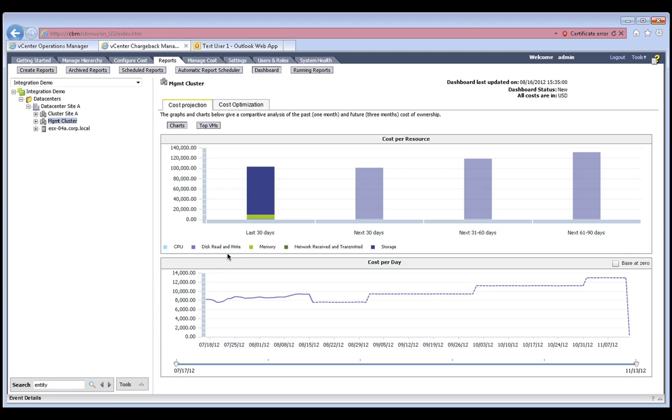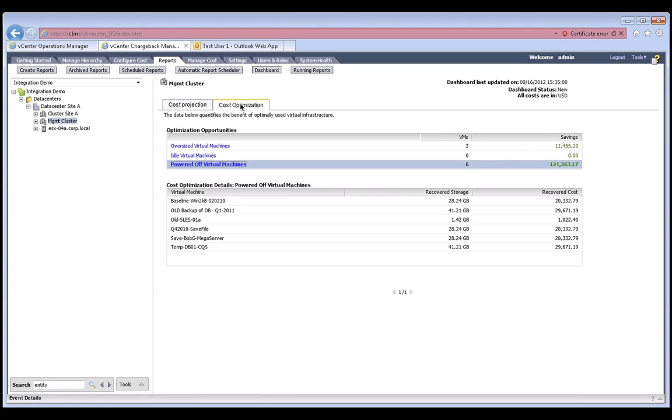It allows us to break down the cost per resource, like CPU, disk, memory, network, and it will even provide us a cost per day into the future. vCenter Chargeback Manager will also provide us cost optimization reports based on the recommendations from vCenter Operations Manager. Here we can see the cost associated with our six powered-off virtual machines.